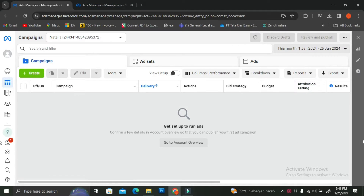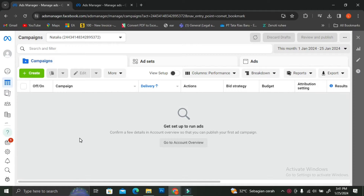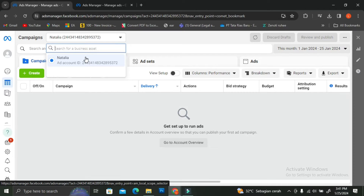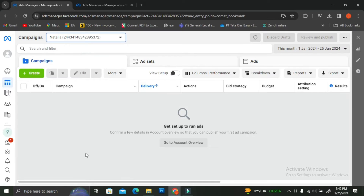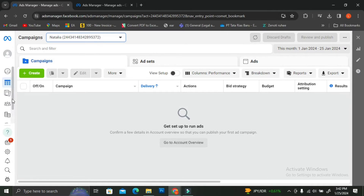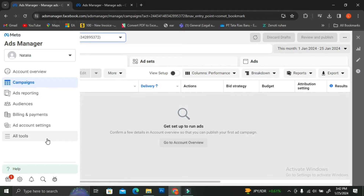On the top left of your screen you're going to see a campaign options. If you have more than one business page or more than one Facebook campaign, you can choose whichever campaign or business page you want to use to create your shop. I only have mine so I'm just going to go ahead and use this one.